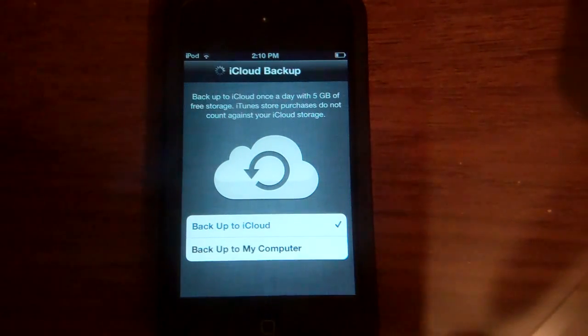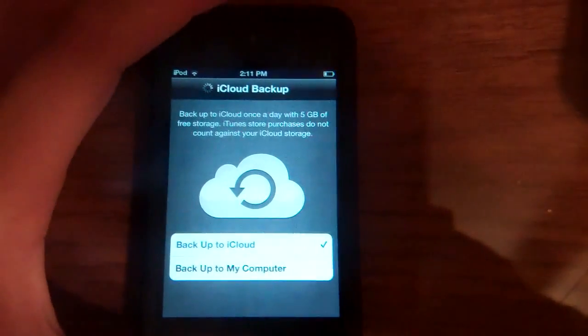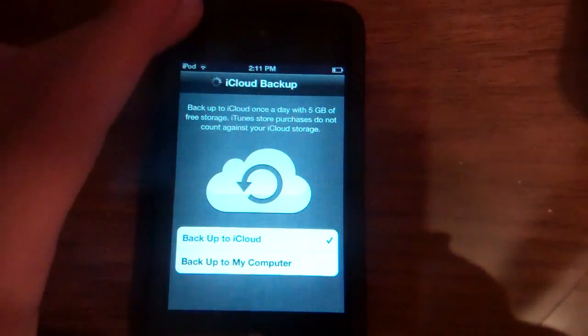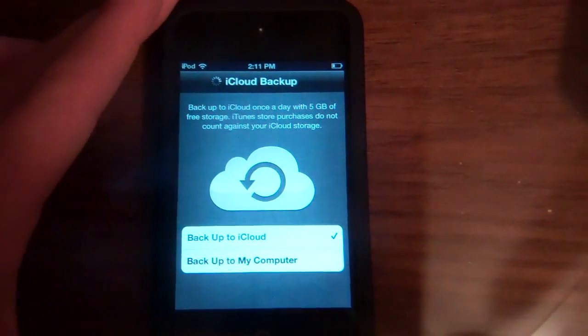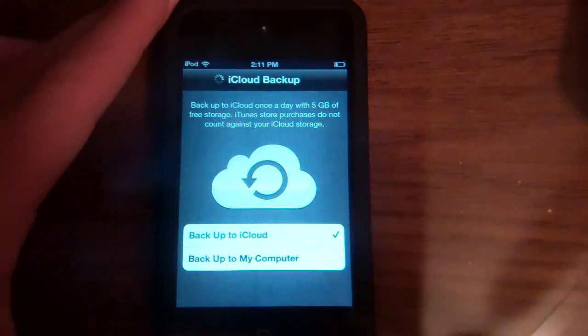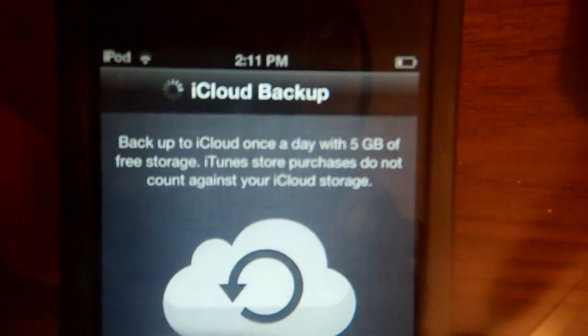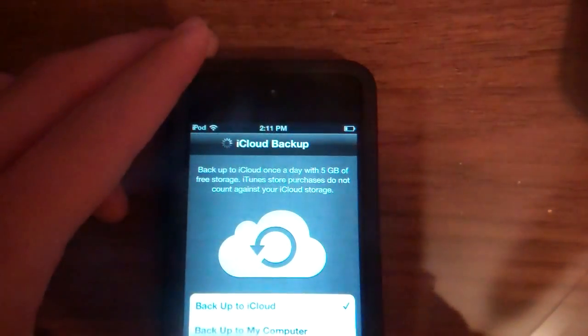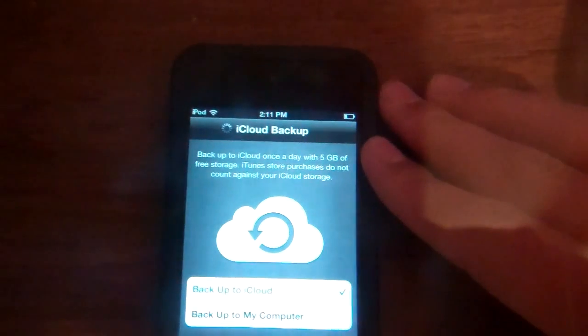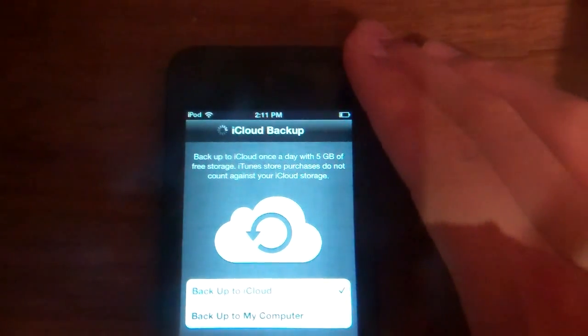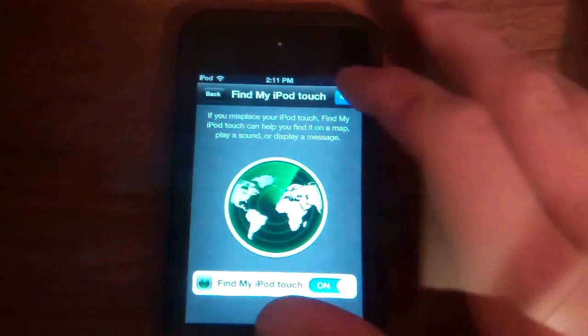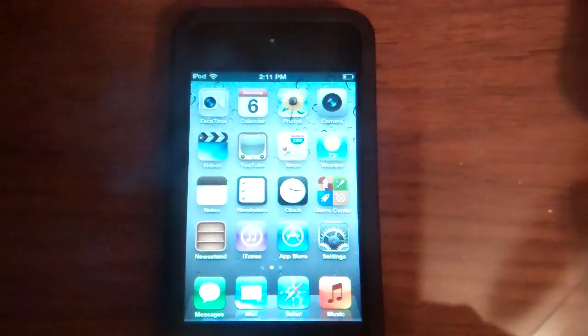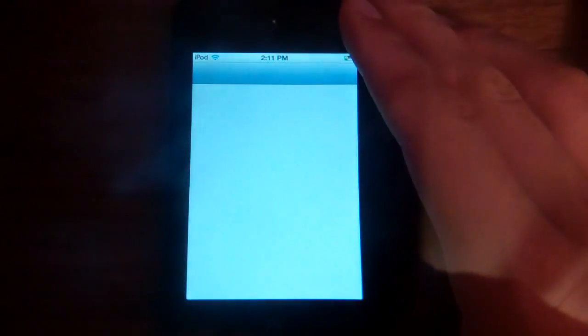So it does look like though I'm on iOS 5 Beta 5, because I don't remember this screen or the screen before that. It seems like iCloud, there's a lot more things you have to do with iCloud now. It's taken a really long time. So it says up here, it says back up to iCloud once a day with 5 GB of free storage. iTunes store purchases do not count against your iCloud storage. Alright, and then we got the Find My iPod Touch. Just click Next. Yeah, let's go ahead and do that. And then start using my iPod Touch. So it looks like I am inside of it. Let's go ahead and see if I'm on iOS 5.